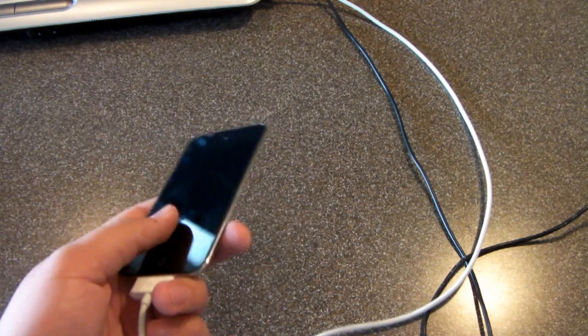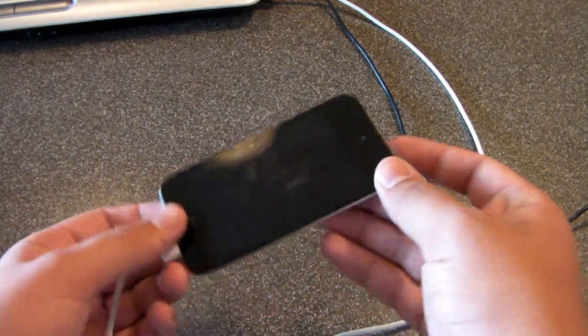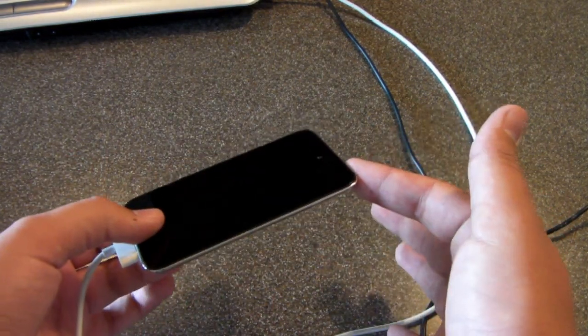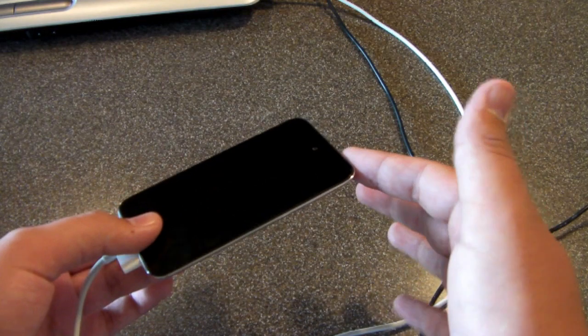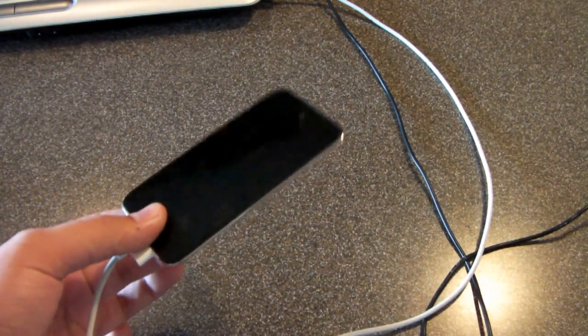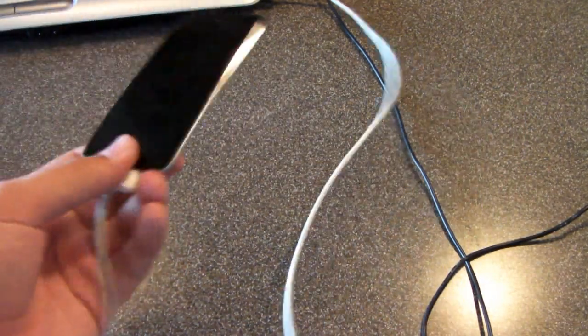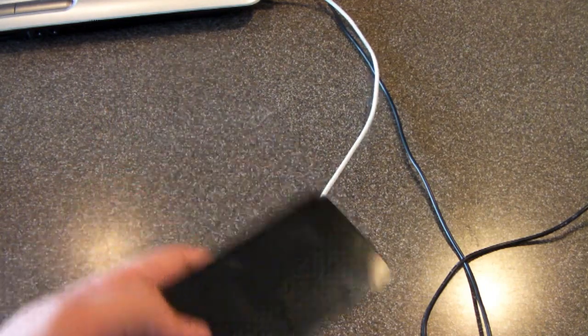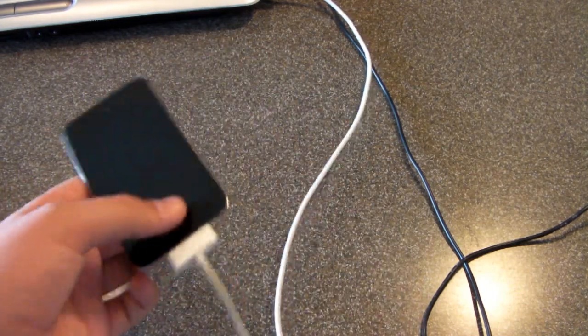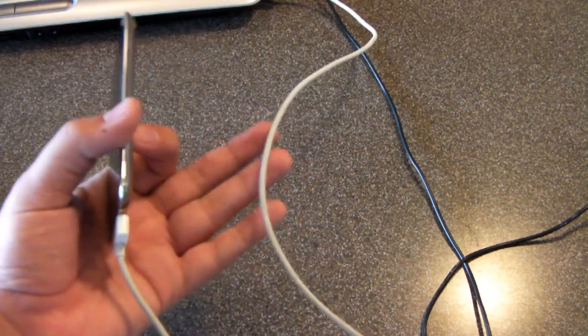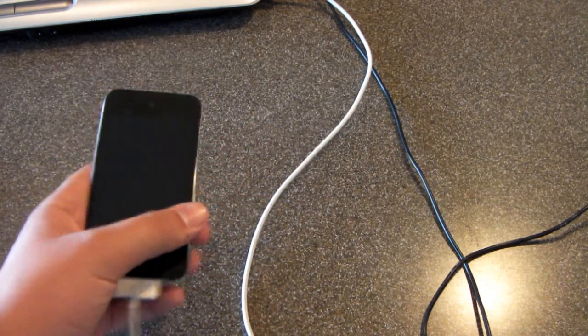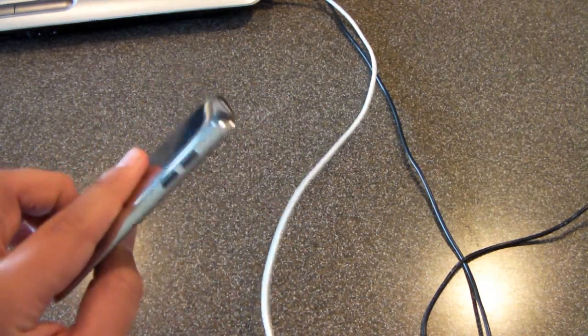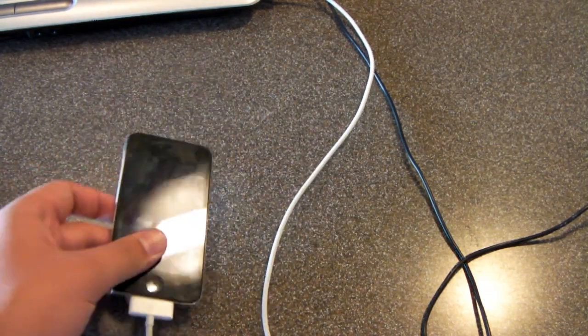You're going to need to put the device into DFU mode which is pretty easy to do. All you're going to do is hold power and home for about 10 seconds and then simply release power, keep holding home until something pops up onto your computer saying it's in recovery mode and an iTunes message will pop up. Make sure your iOS device is plugged in at that time. I've already put it in DFU mode so it's pretty much ready to go.